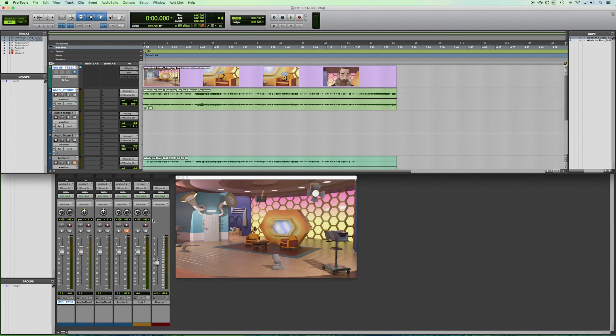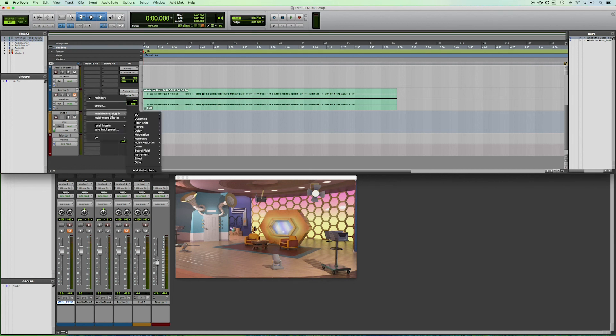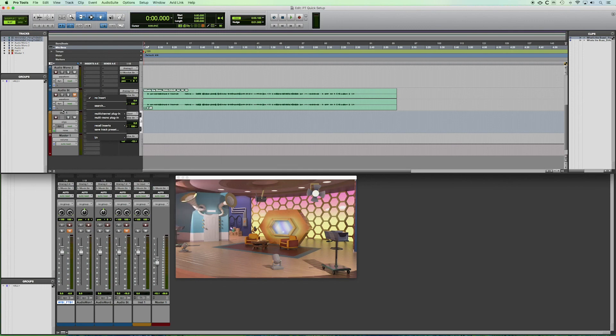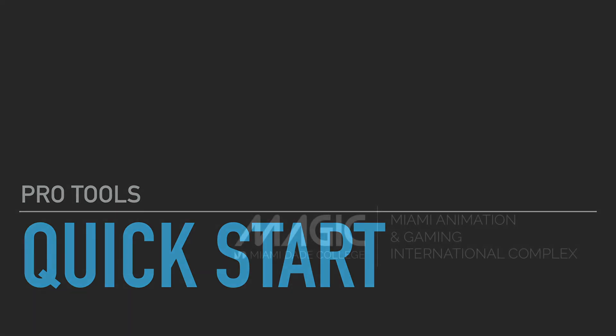Now we did also load an instrument track. So if you wanted to load a VST plugin as an instrument, you would go to your inserts here and you have your choice of instruments depending on what you have loaded in your computer. So now you know how to create a new session, add new tracks, and get started in Pro Tools.